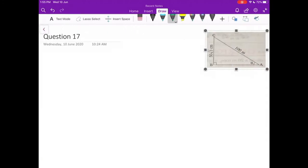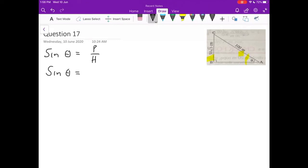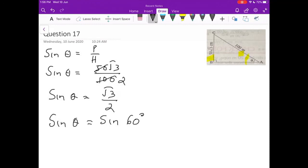Now let's shift to question number 17. The question is telling you to find the value of angle theta. Perpendicular and hypotenuse are given, which means it is sin. Taking sin θ = perpendicular/hypotenuse = 50√3/100. Cancelling 50 and 100: sin θ = √3/2. From the standard table, sin 60° = √3/2. So theta = 60°. Simple question. I did 17(1); I expect you will do number 2, which is also very easy.